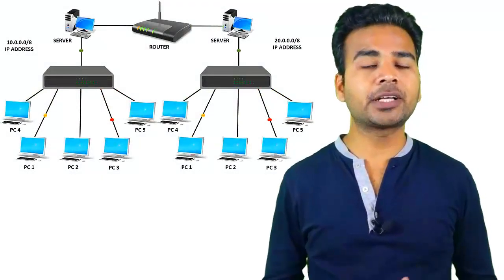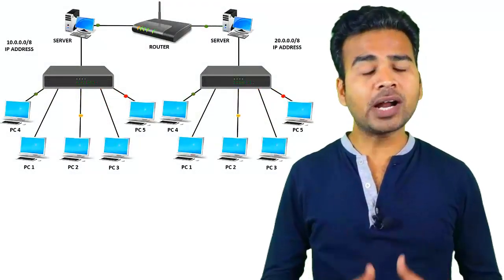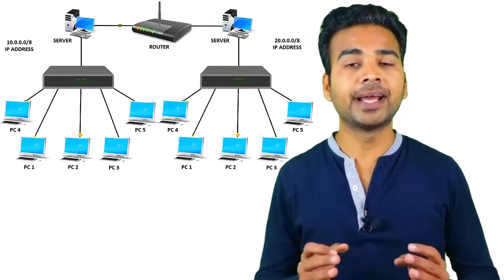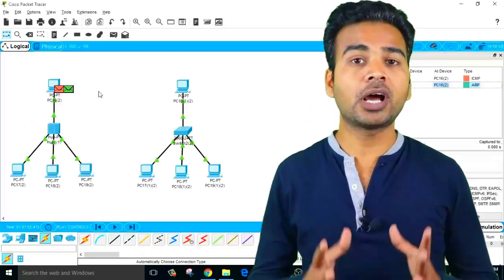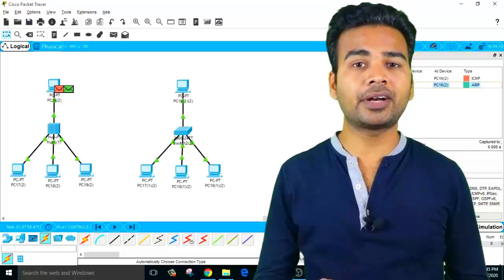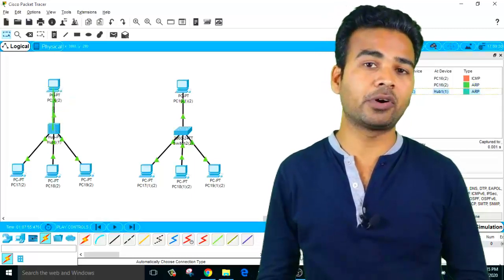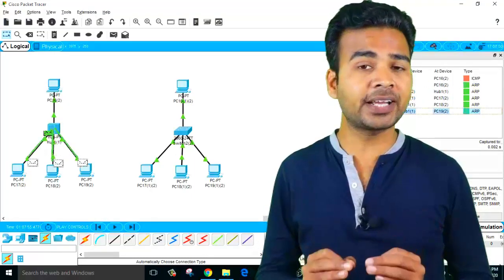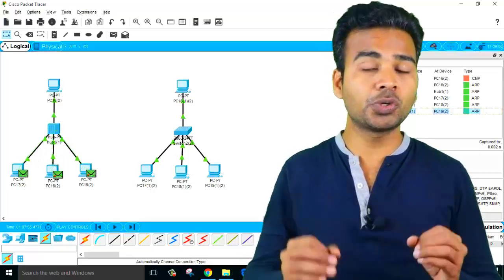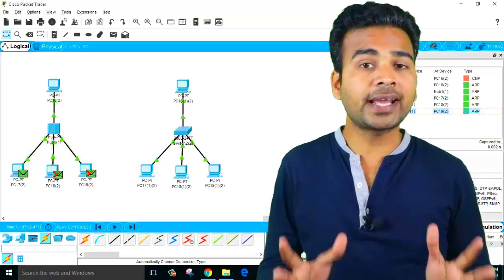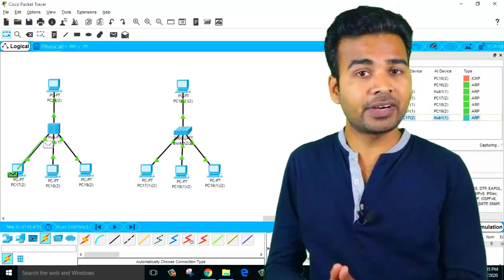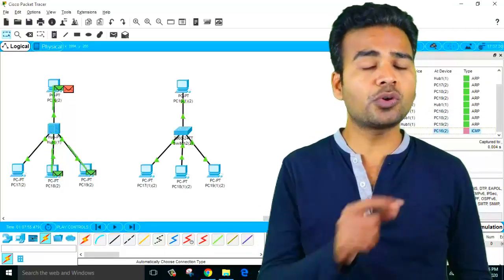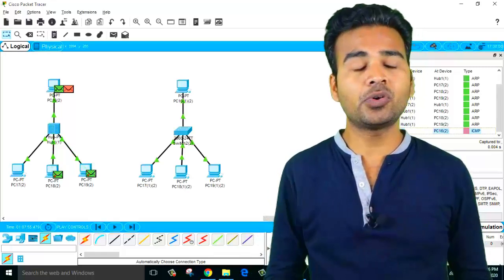In my last video I explained the differences between hub, switch, and router. In this video we are going to learn how hub, switch, and router work in a computer network. This is going to be a completely practical video where I am going to show you the live scenario — exactly the difference between these three devices and how they work in a network. You should watch this video till the end.